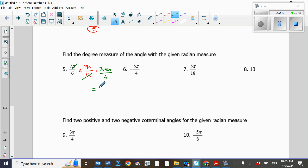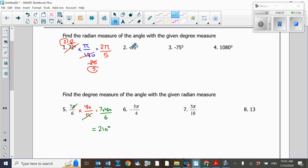So this is equal to 210 degrees. If you have a negative angle, we do the same thing — just don't forget about the negative sign and make sure you include it in your answer.